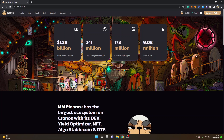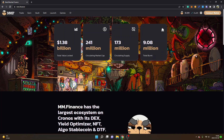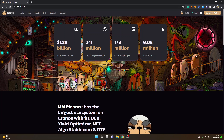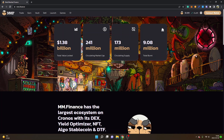Hey and welcome to this video. My name is Johannes and in this video I'm going to give you an MM Finance tutorial — how to trade on MMF decentralized exchange on Kronos chain.